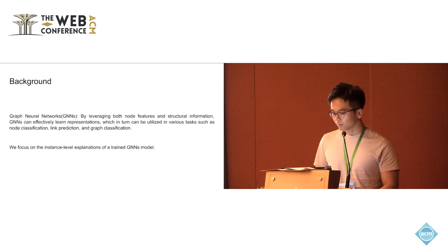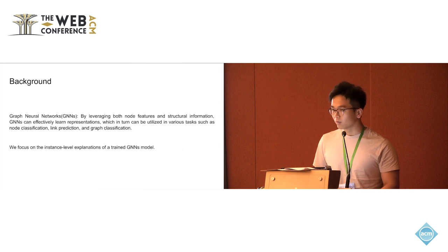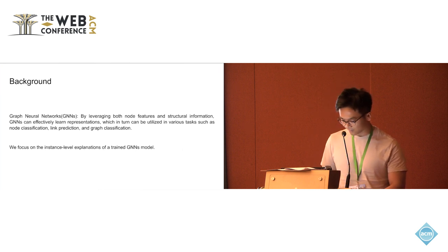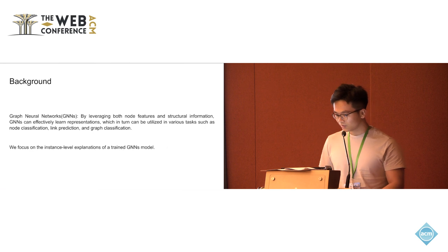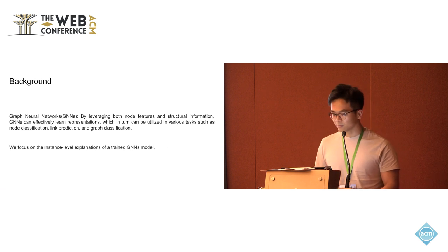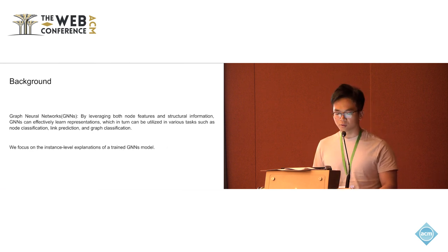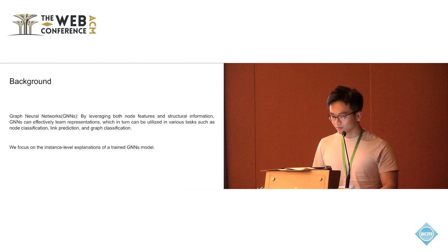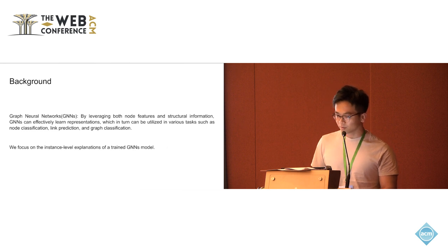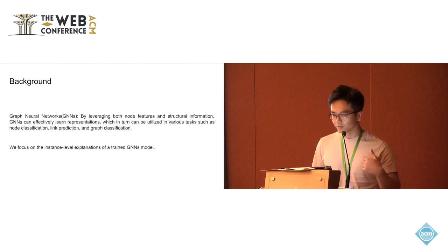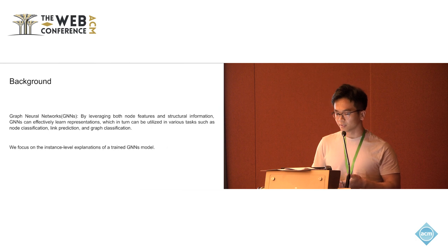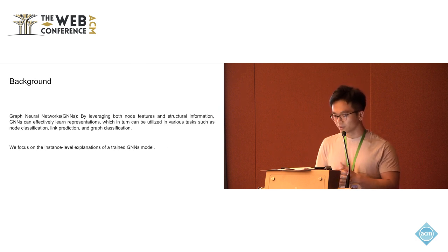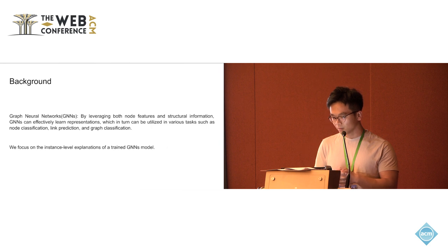I would like to give some background of our paper. Graph Neural Networks, which leverage both node features and structure information, could have effective neural representations, which in turn could be used in different tasks such as node classification, link prediction, and graph classification.